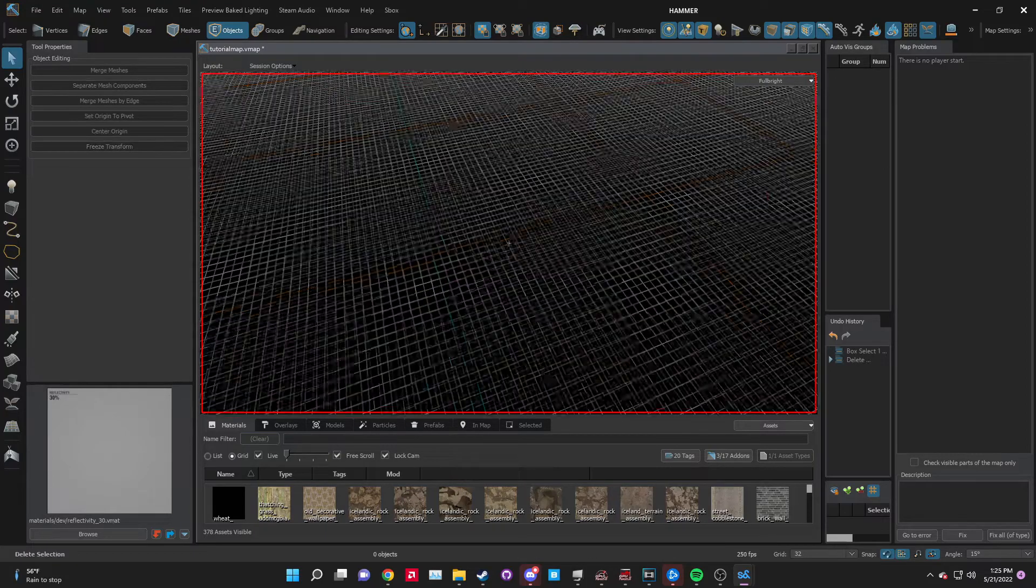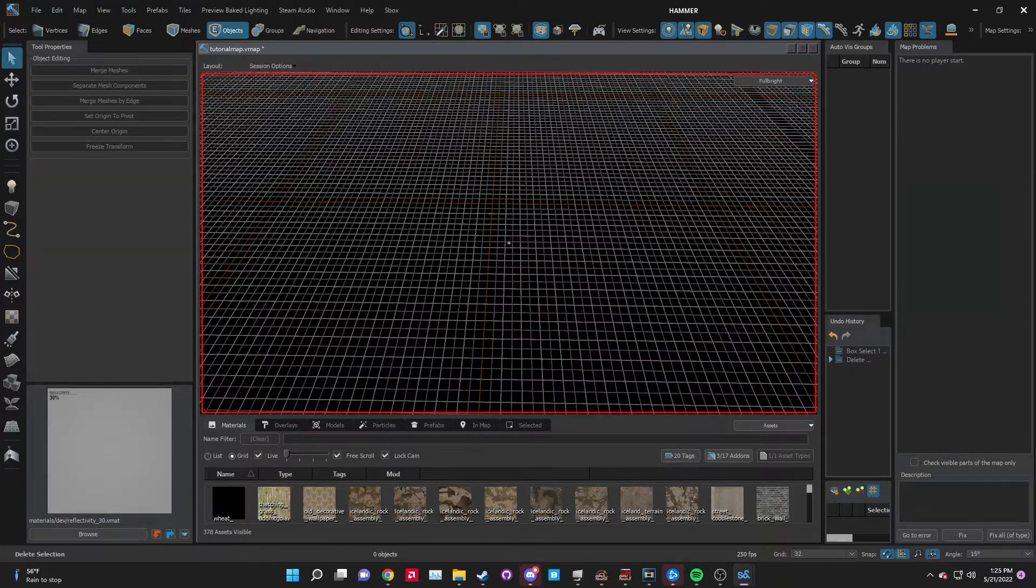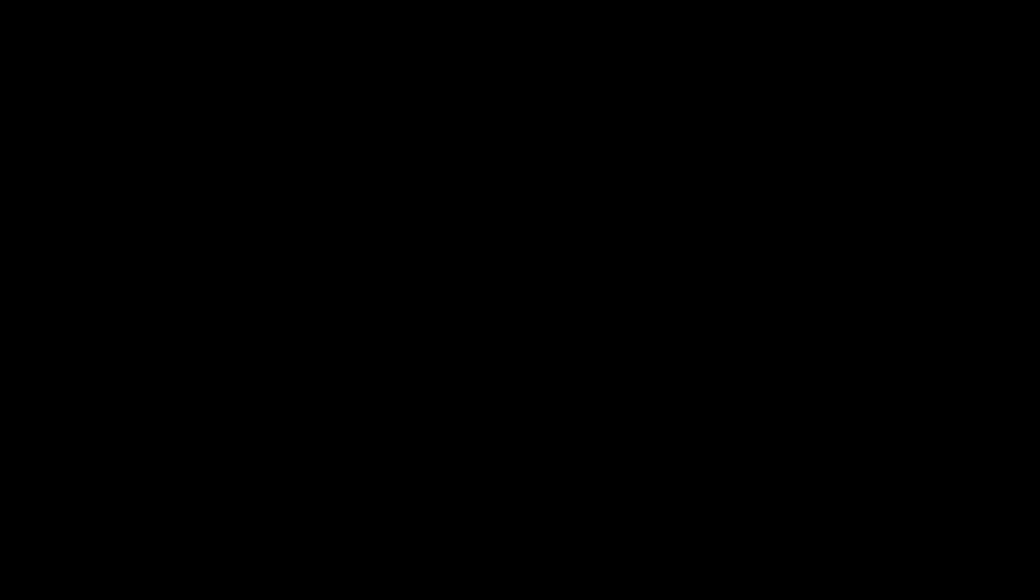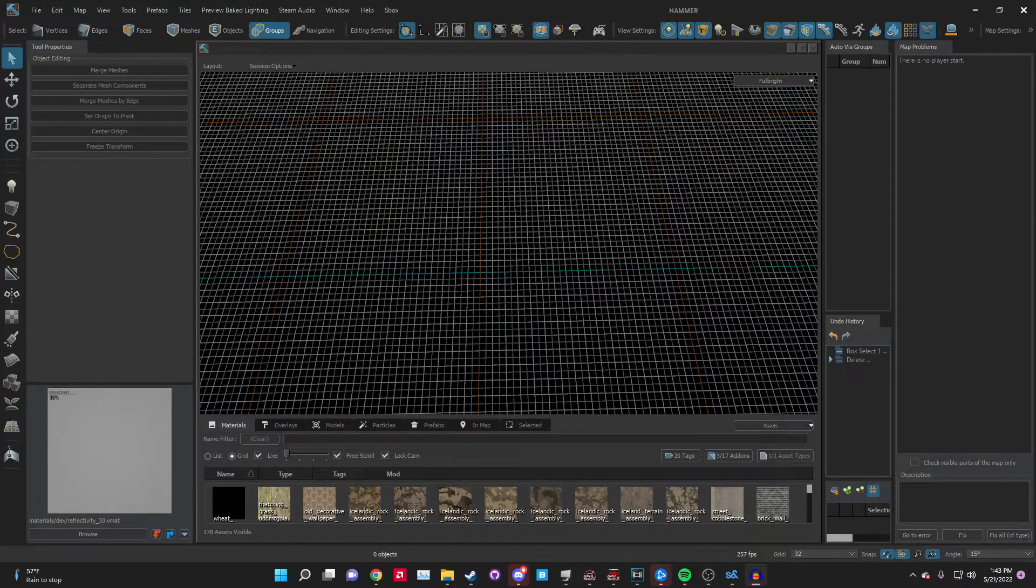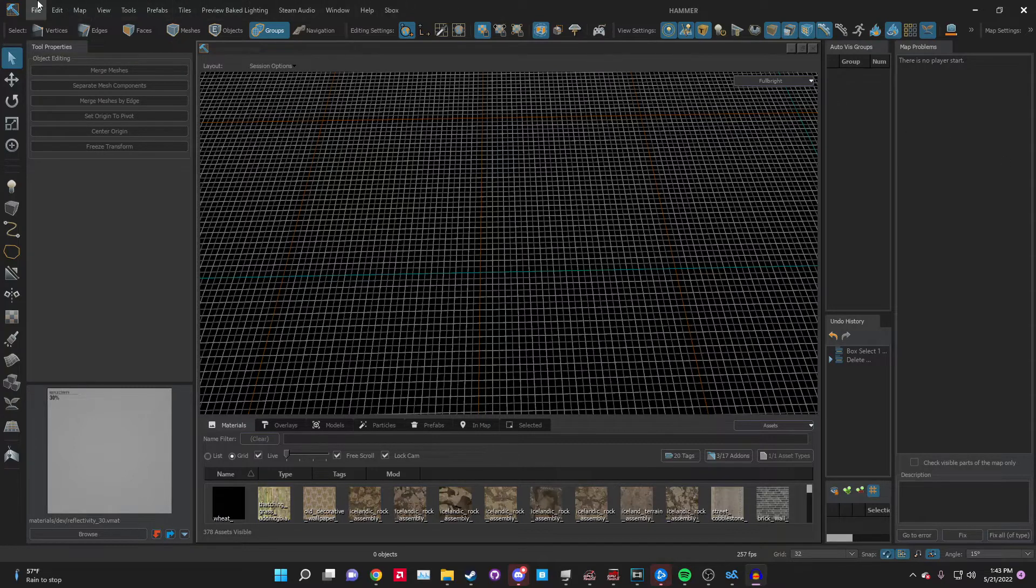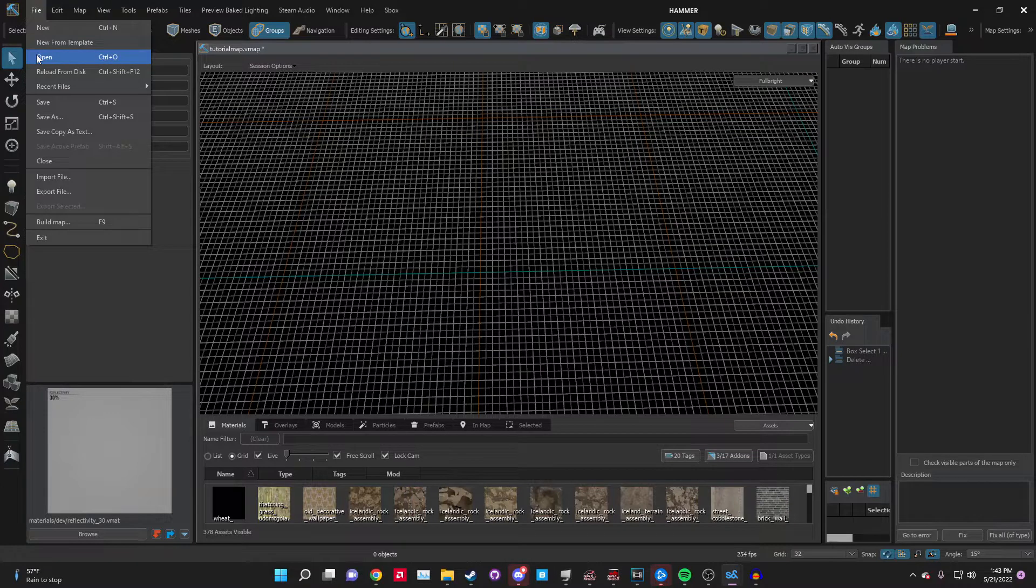Sandbox gives you a lot of useful stuff in the addon map, so just delete it to start fresh. Before we start into the map making process, let's go over the interface. Let's go over the top set first. File - this is the typical open save stuff you already know. Edit - nothing important here.